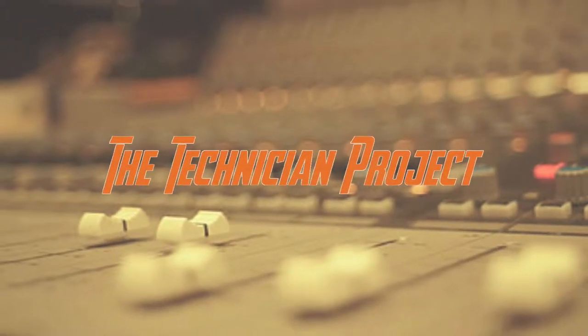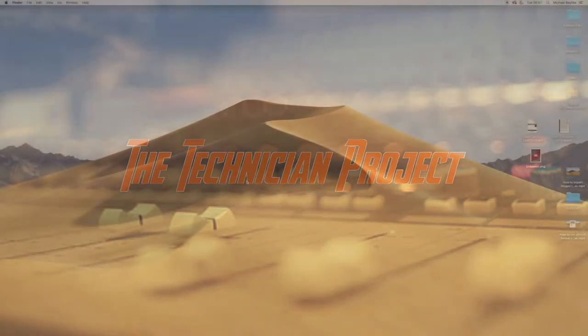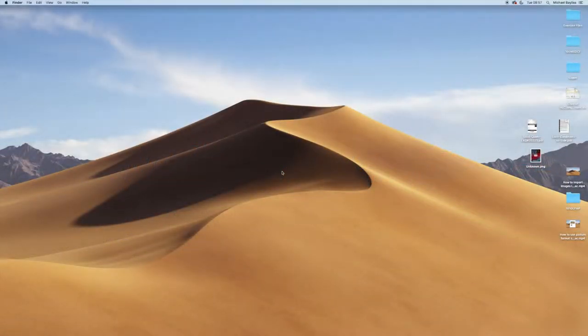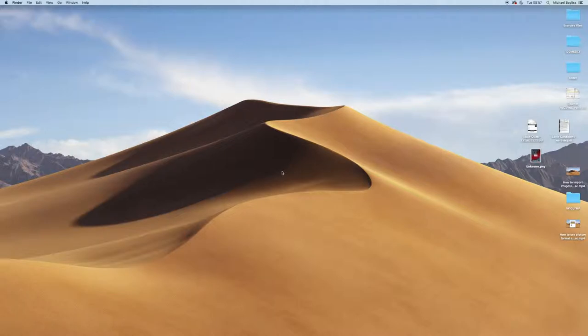Hi there and welcome. I'm The Technician Project. And today's tutorial is going to show you how to fill a Word document with color and wrap text around it.